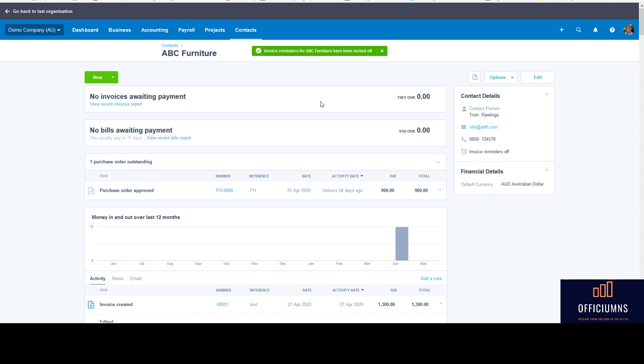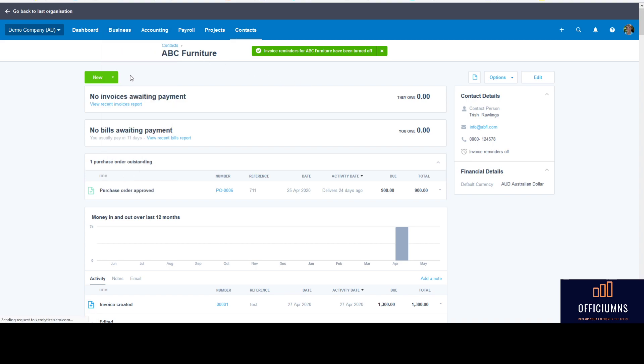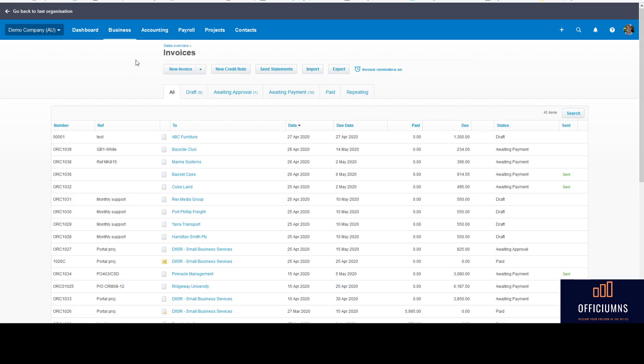So it still lets you utilize the invoice follow-up reminder feature, which is very cool, but you can personalize it and then just take out those people - the good payers that don't need to be prompted by a reminder and possibly upset them, which you don't want to do as a good client.